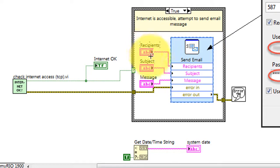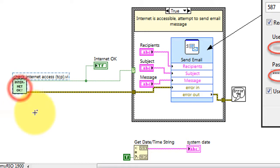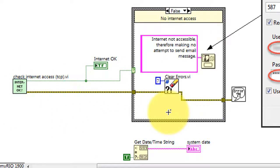It's based on the Send Email Express VI, and I'm using this sub-VI to check whether or not the internet is accessible before attempting to send the email. If it's not, you'll see a pop-up message.